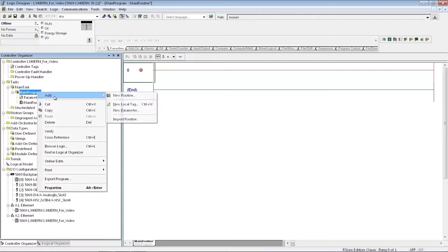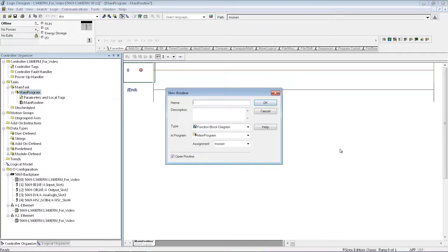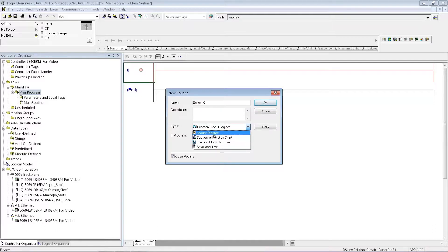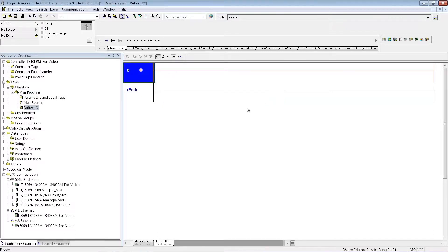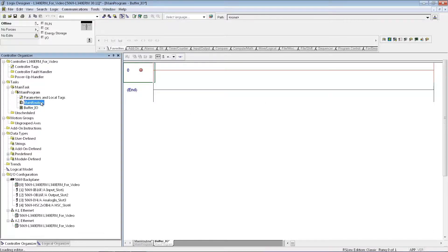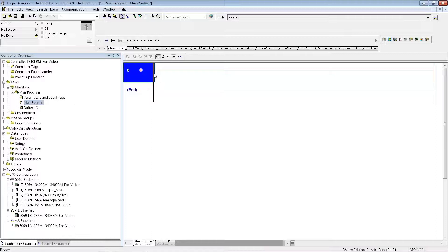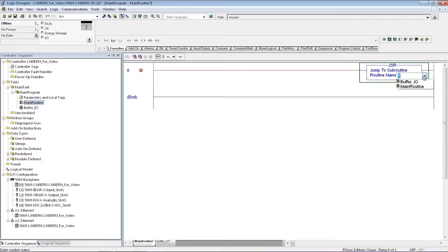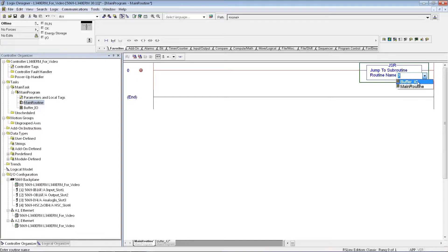Alright, before I jump to the subroutine, I need to make the subroutine, so I'll just call this Buffer.io, it's going to be a ladder program, say OK. Now I'll go back to my main routine, and the first thing I'm going to do is set up a jump to subroutine, and now I can select that subroutine. In this case, I'm just going to make a Buffer.io module, because ControlLogix, CompactLogix, they are asynchronous as far as the way they scan the I.O.